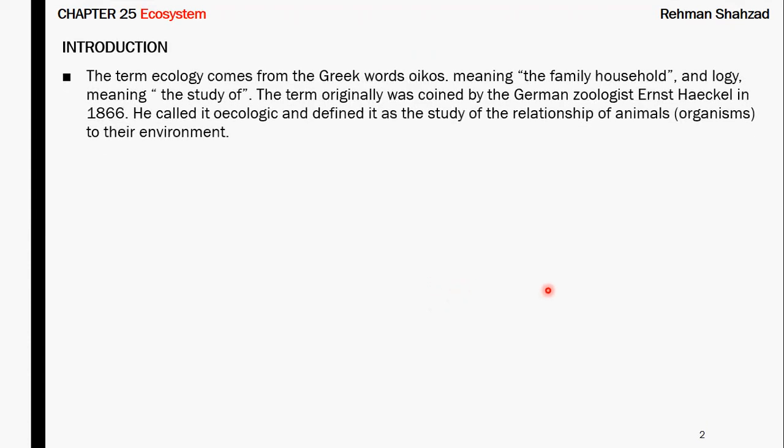The term ecology is a Greek word which means family, household, and study. First of all, this word was coined by German zoologist Ernst Haeckel in 1866. He used this word to describe the relationship and interaction between living organisms and the environment, which he called ecology.